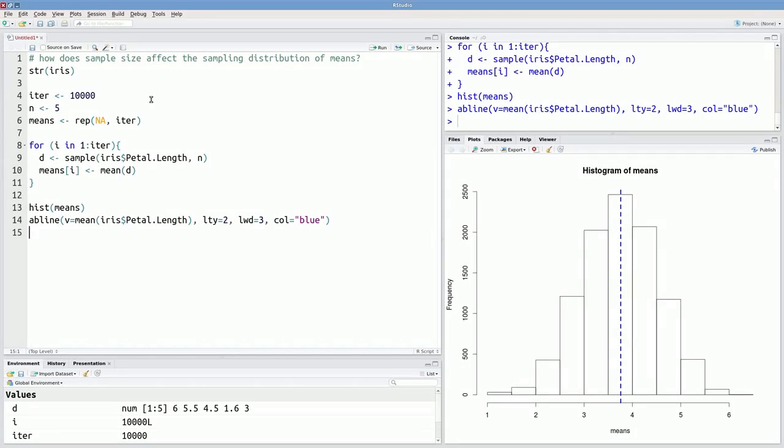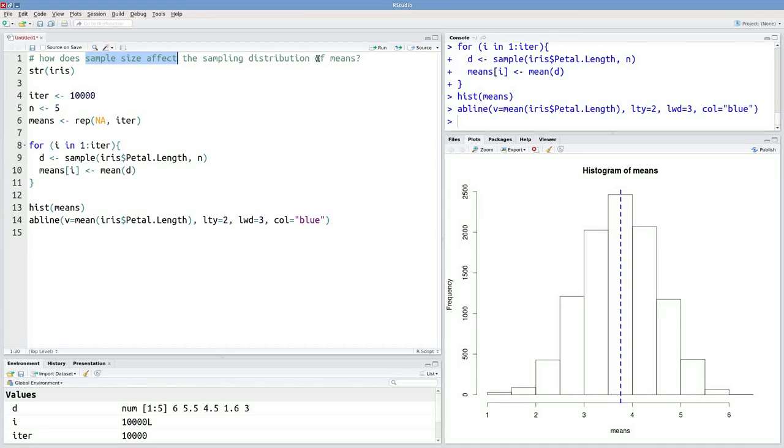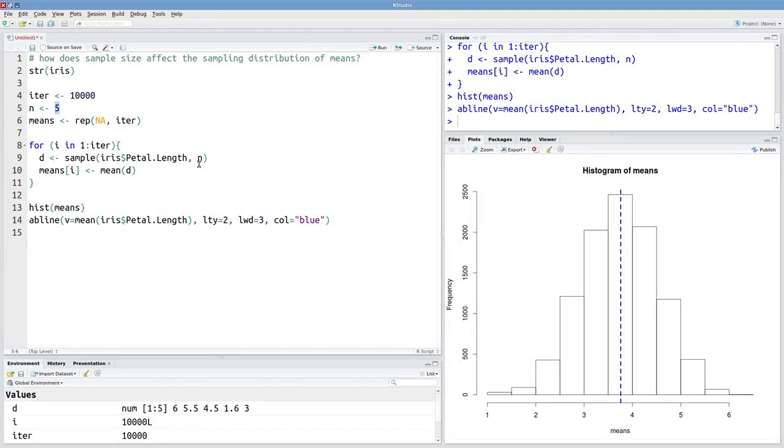Our original question is how does sample size affect the sampling distribution of means? So here's our sampling distribution. And our sample size in this case was 5.